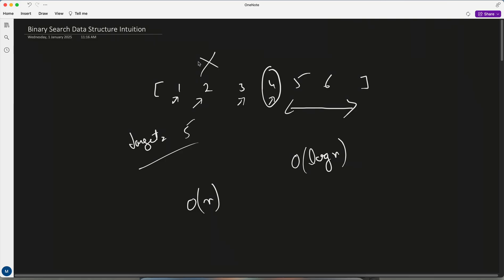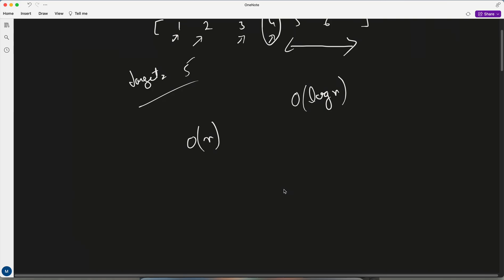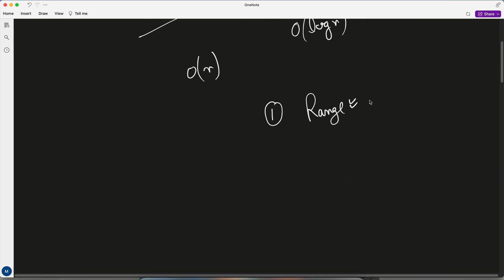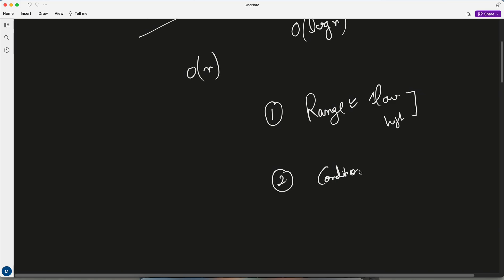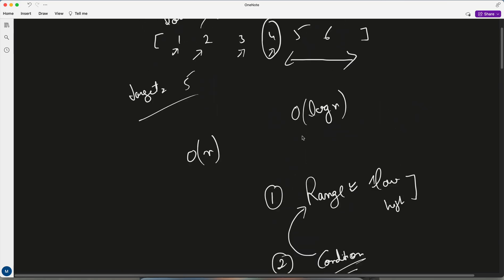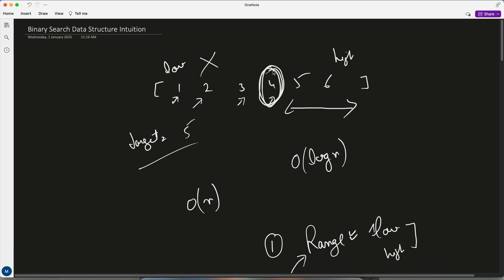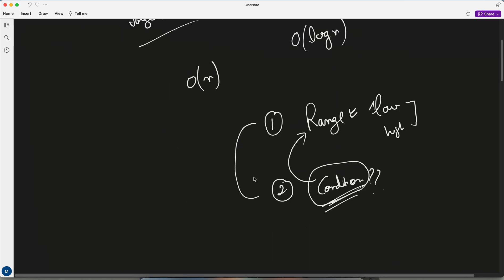We can totally discard the other side of the array. There are certain things in a question I always check: first, do we have a range — we can have a low and high value, some range. Within this only our answer can lie. Second, do we have a condition on the range such that whenever the condition becomes true, we can safely discard one side and proceed our search in the other side. If these two things are satisfied, then binary search can be applied.